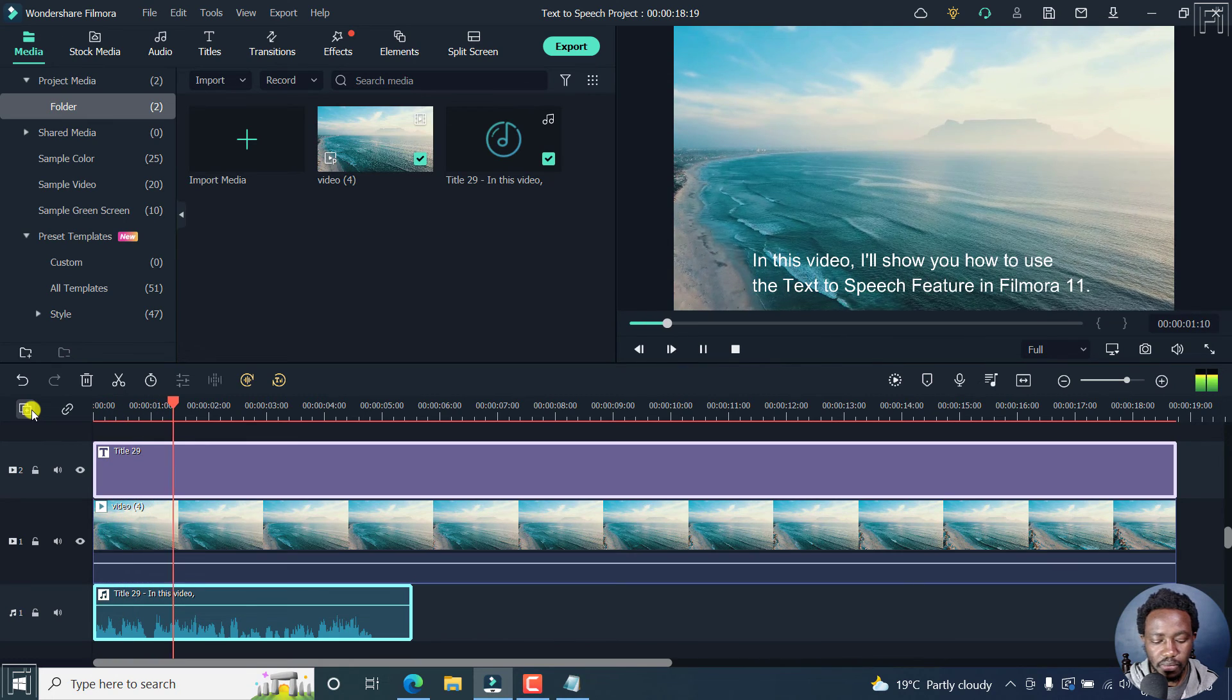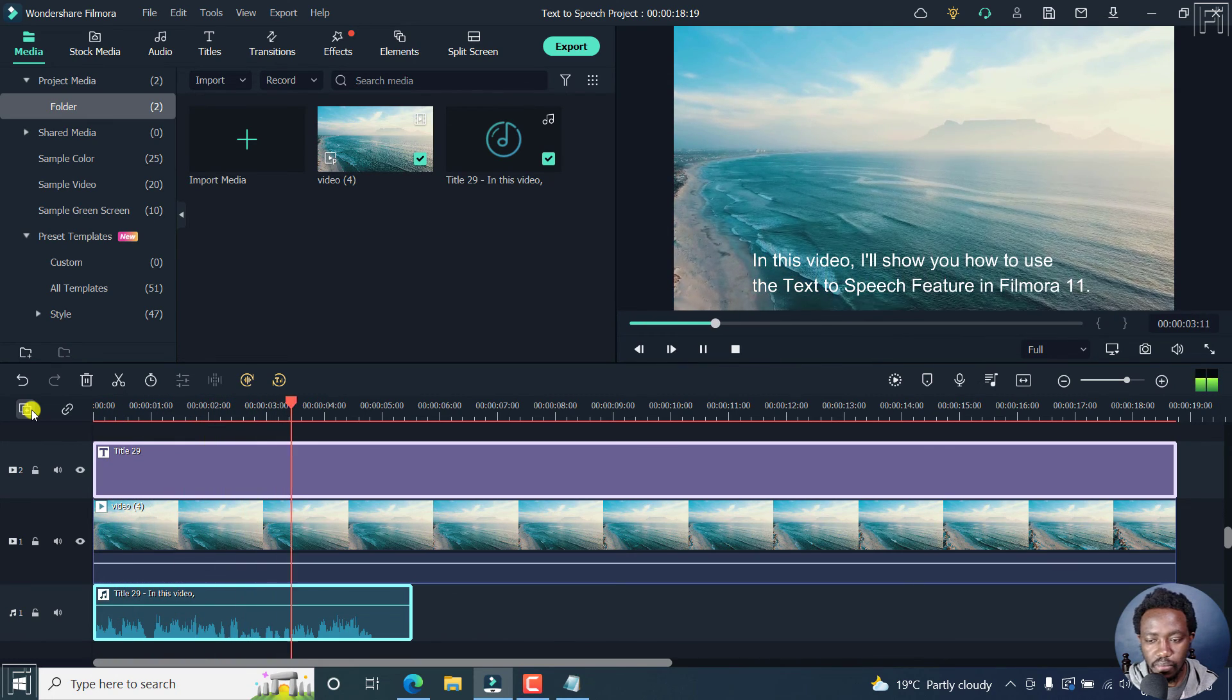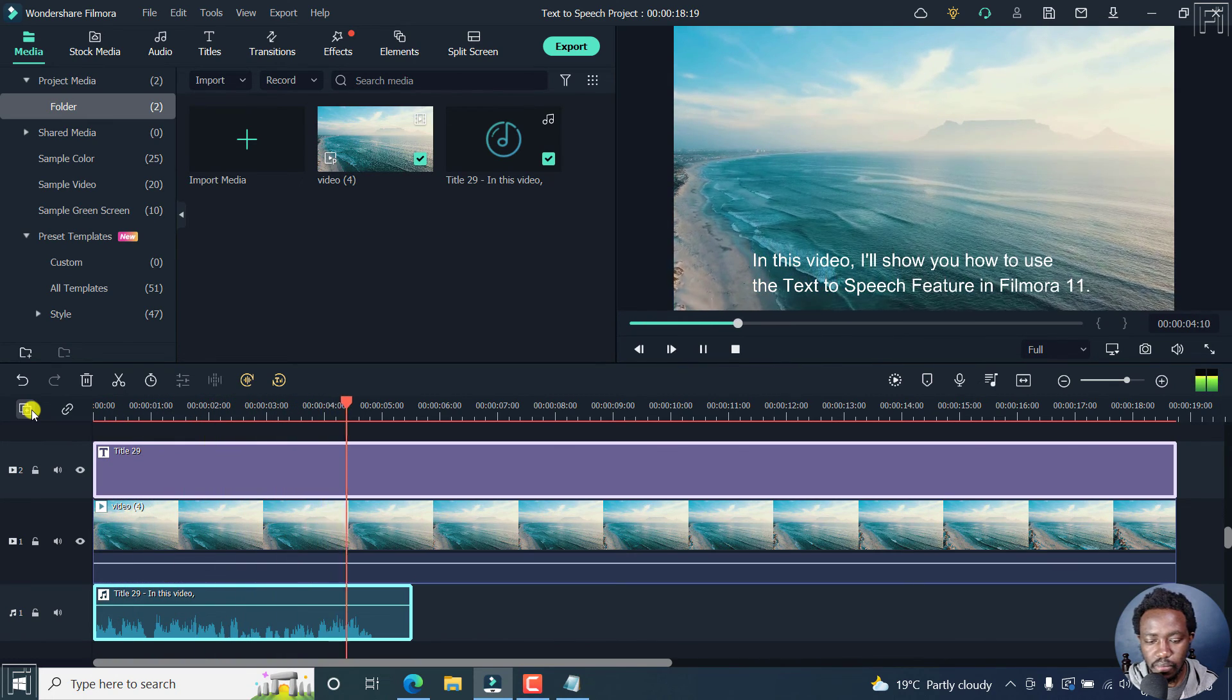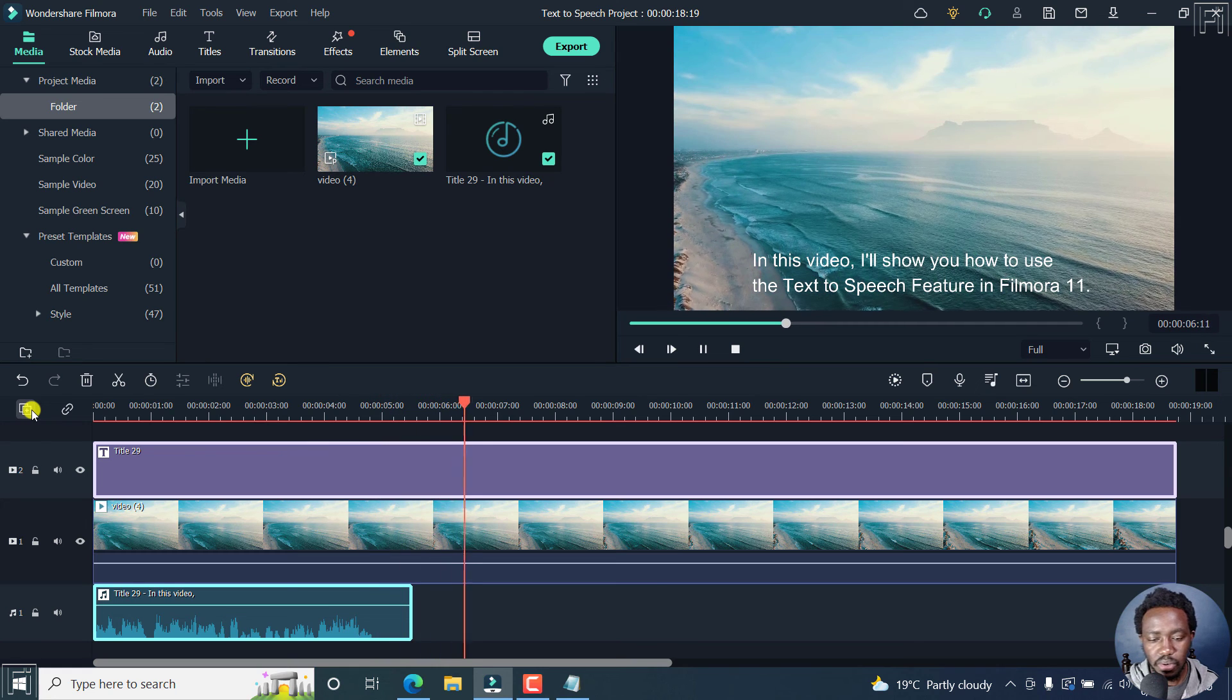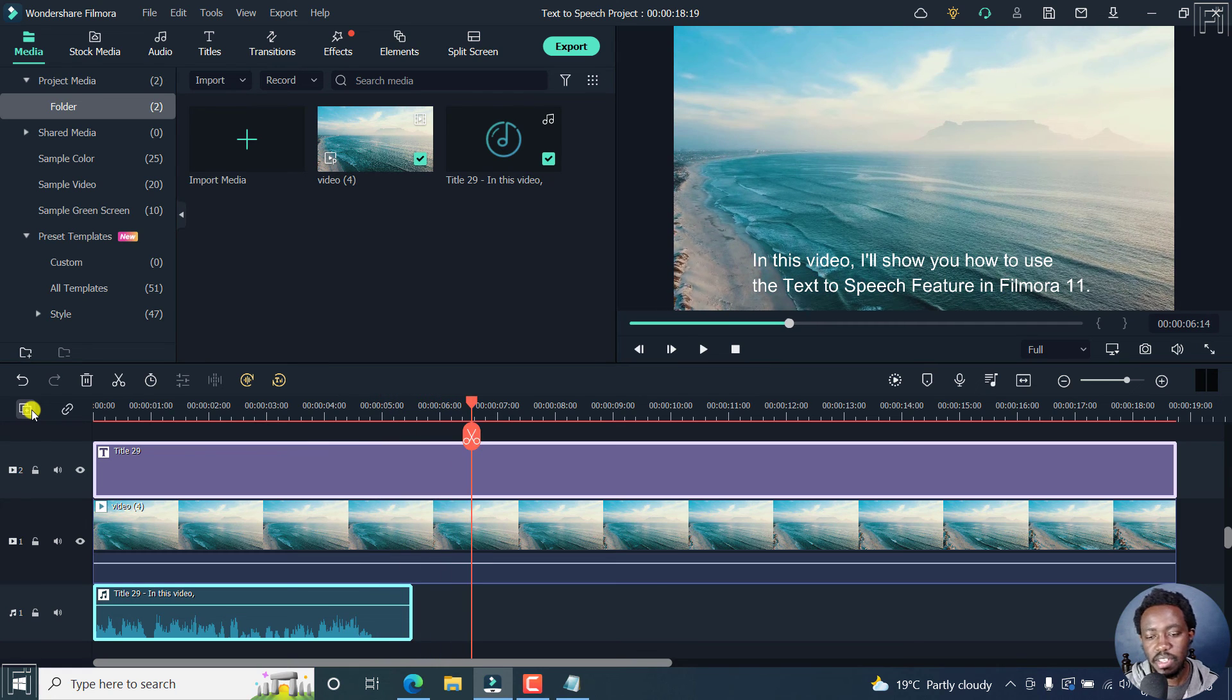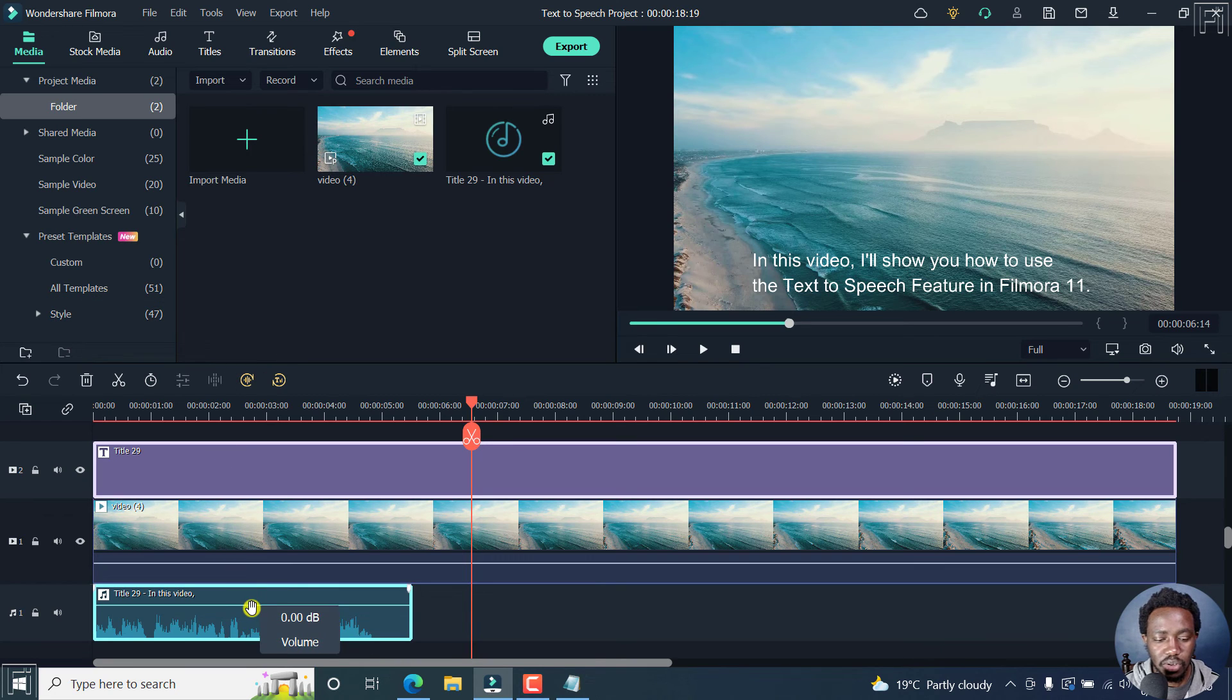In this video, I'll show you how to use the text to speech feature in Filmora 11. Sounds good. I believe it's something that you can use. If you're not really confident with your voice, then this is something that you can use.